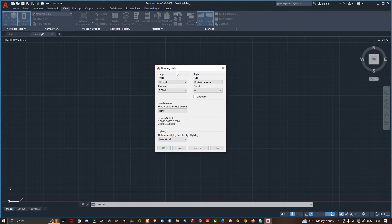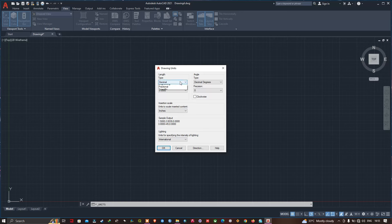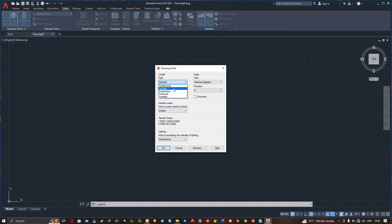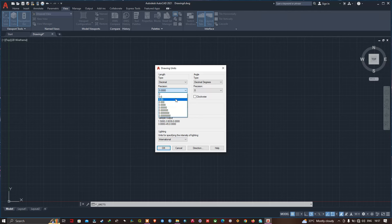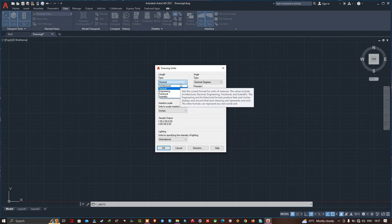We have three main panels: the Length panel, the Angle panel, and the Insertion Scale panel. In the Length panel we have the format of our units. You can select the Architectural format if you want to draw in imperial units like feet and inches, or select Decimal format for millimeters and meters. I will select Decimal. The precision setting controls the number of decimal places displayed — I will select two decimal places.